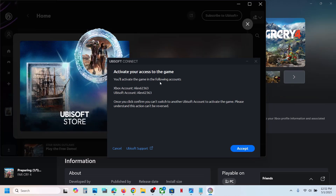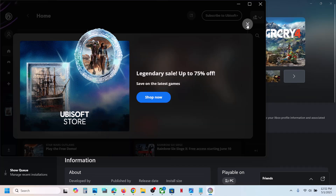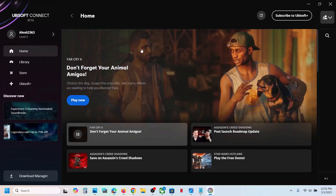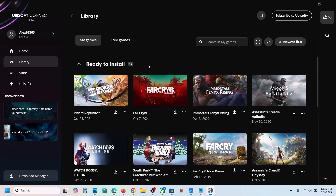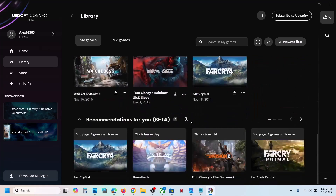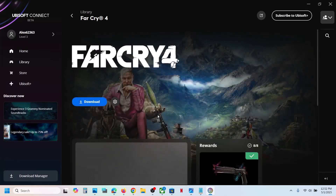You will activate the game — it will say 'activate your access to the game in the following accounts' — so click Accept. Then go to Library and check for the game; it may be added at the bottom. Here you can see Far Cry 4 — click on Download.